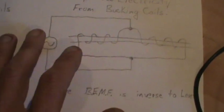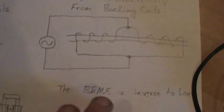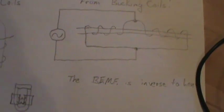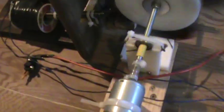But again, it produces when there's a load put on here, the back EMF is inverse to Lenz. So let's get it going. Show the effect.